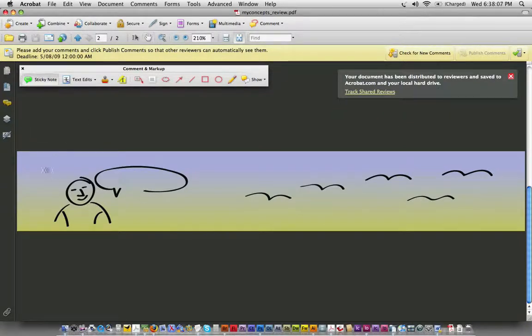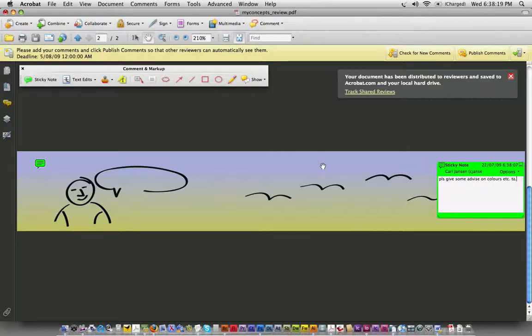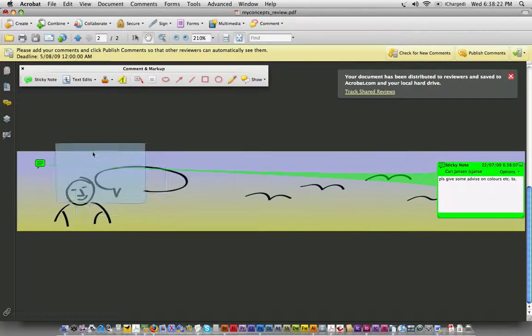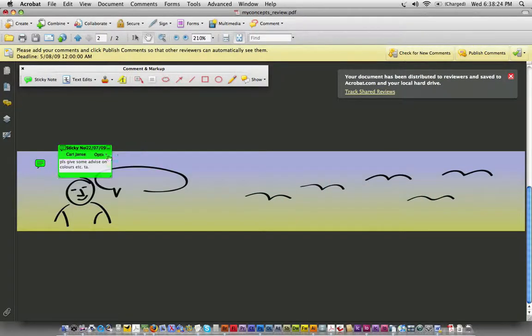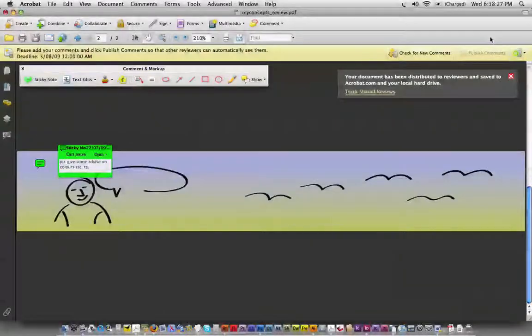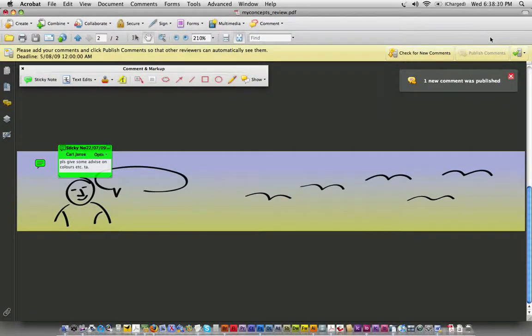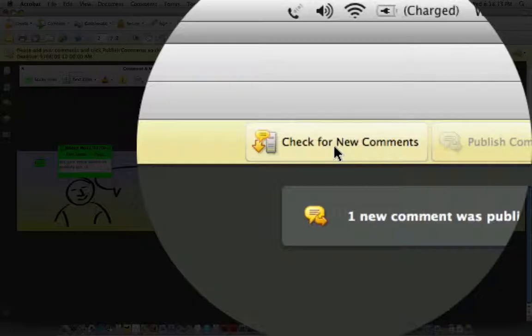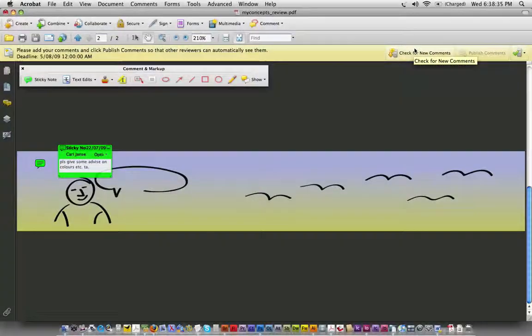I can do a little sticky note and say, please give some advice on colors. And once I do that, I'll put that out here, make it a little bit smaller. I can publish those comments to the server. And at the same time, my client can publish comments to the server. And eventually, you can check for new comments, see those and so on.